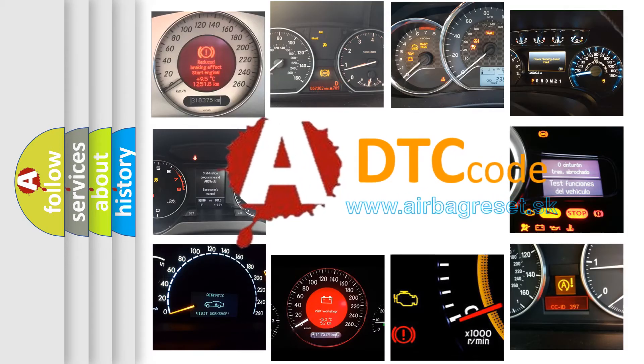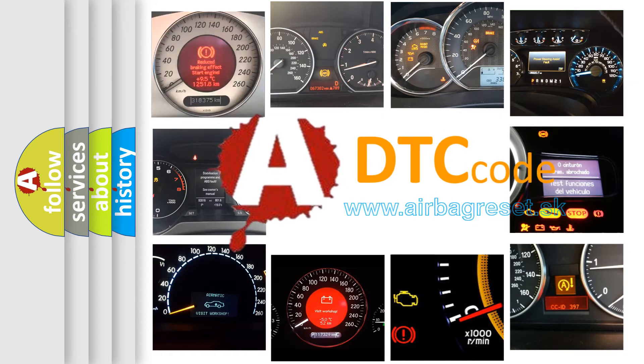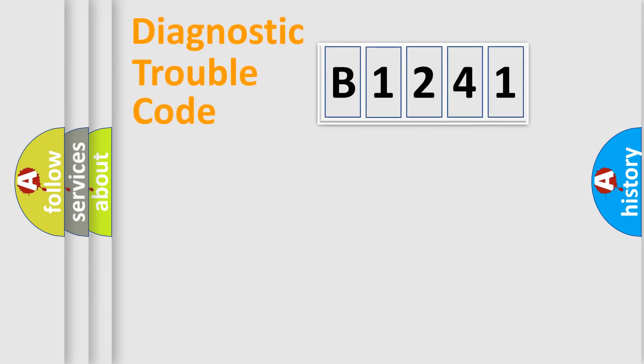What does B1241 mean, or how to correct this fault? Today we will find answers to these questions together.